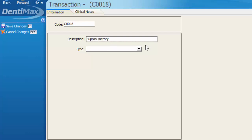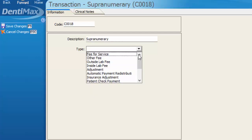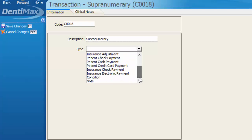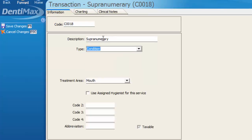Now the type of code we would be creating in this scenario would of course be a condition. So we're going to select condition here. Once you choose the code type it gives you some additional options to select.